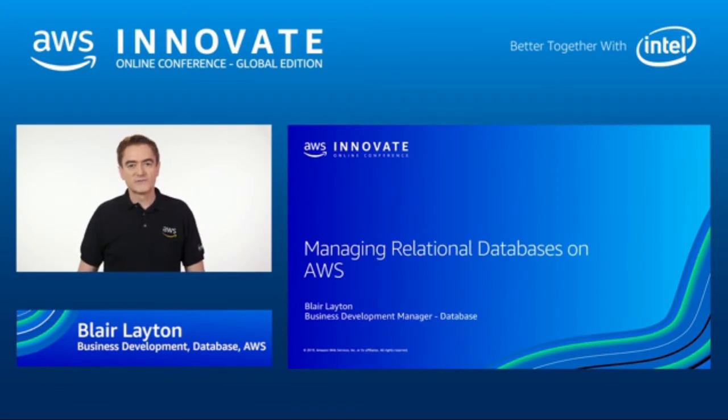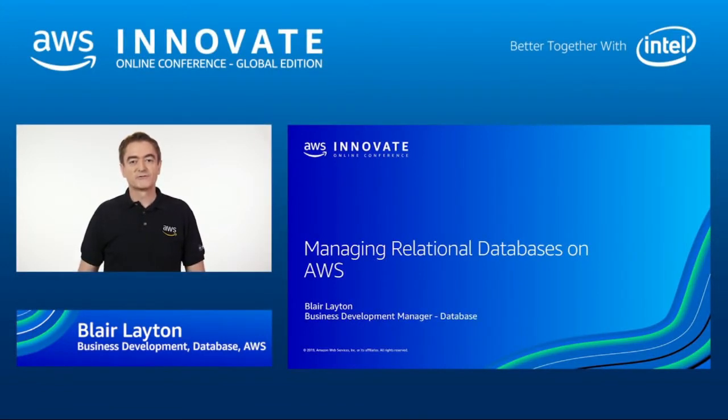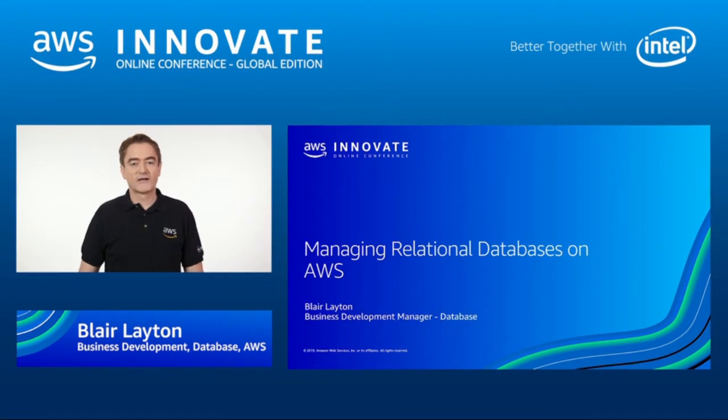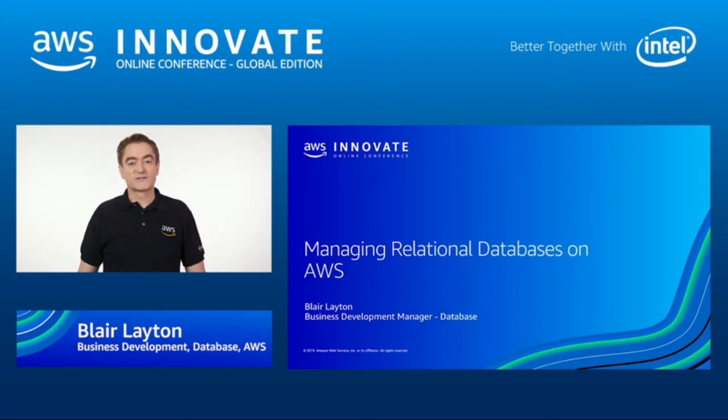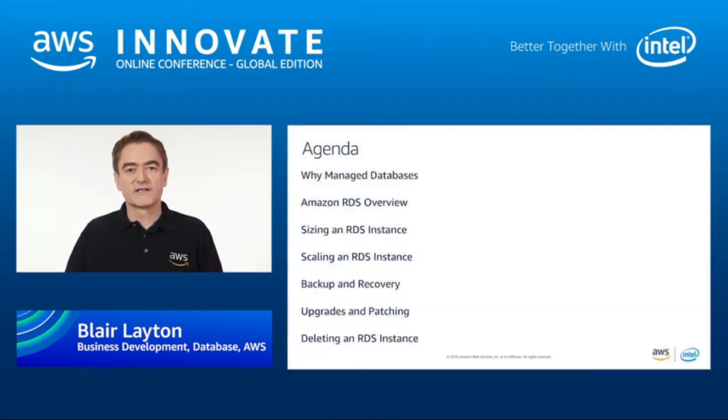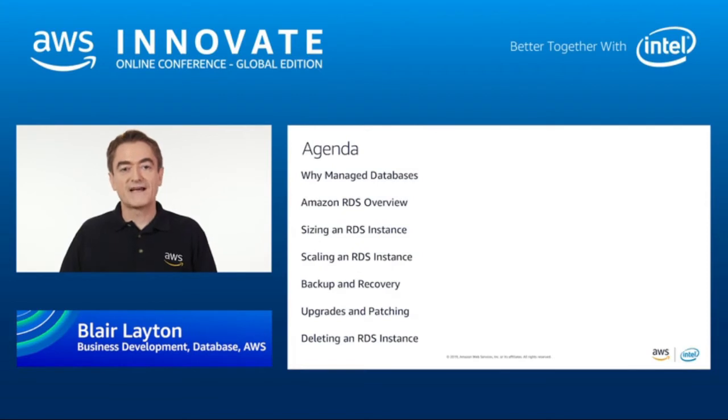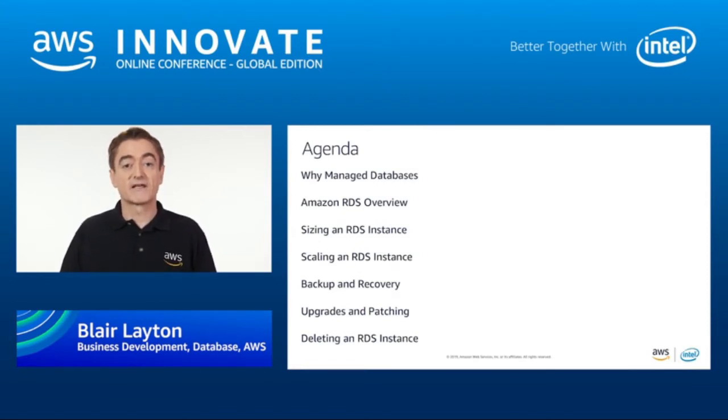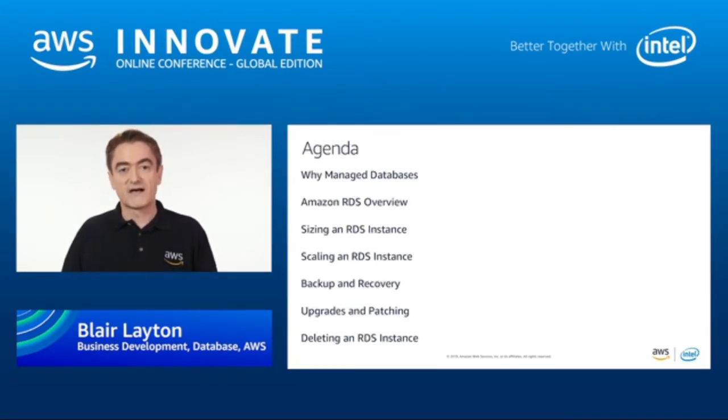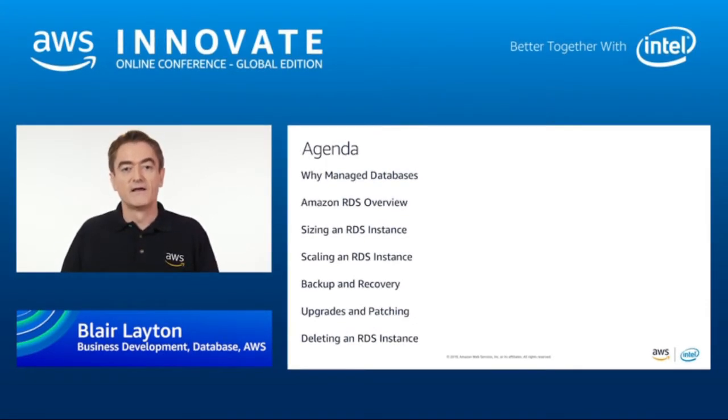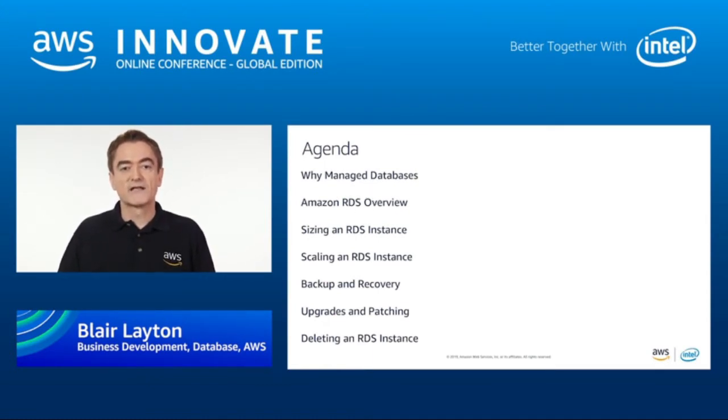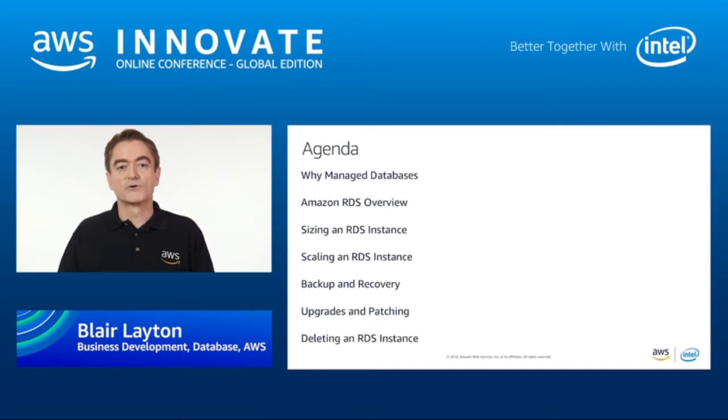Hello, and welcome to Managing Relational Databases on AWS as part of the AWS Innovate Online Conference. My name is Blair Layton, and I'm a Business Development Manager for our database services. The agenda for this session is designed to give you an overview of how you would execute common database management tasks using our managed database services. I'll also show you demos of how to use the AWS console to do these tasks. At the end of this session, you will have the confidence to be able to use Amazon Relational Database Service to manage your relational databases.